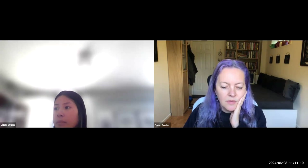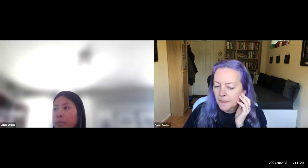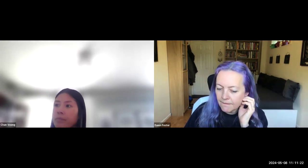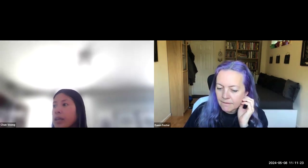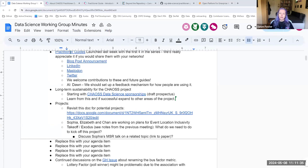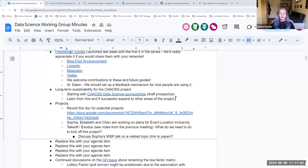The other thing that we've been thinking about is just long-term sustainability for the chaos project in general. So how do we, beyond the grant funding that Sloan and others have provided, how do we make the work that we do sustainable?